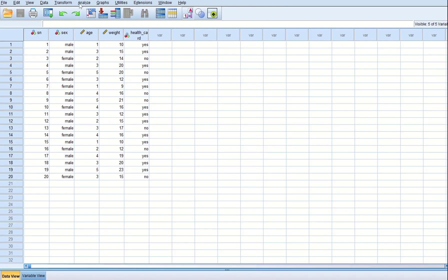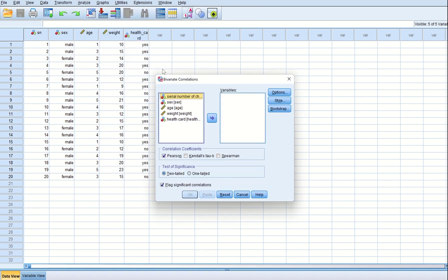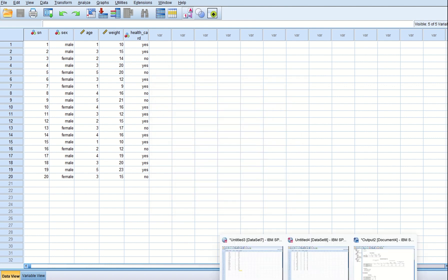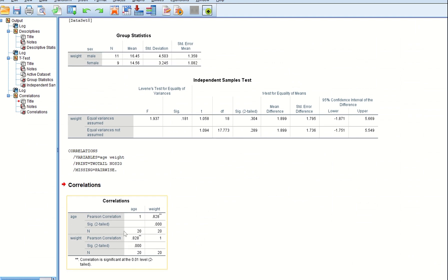For the correlation test, go to Analyze, then Correlate, then Bivariate. The question asks for age and weight, so we input age and then weight, and press OK. We get the output where the Pearson correlation value is 0.828. Always look at the value above the significance row — that is the Pearson correlation value, which is 0.828.